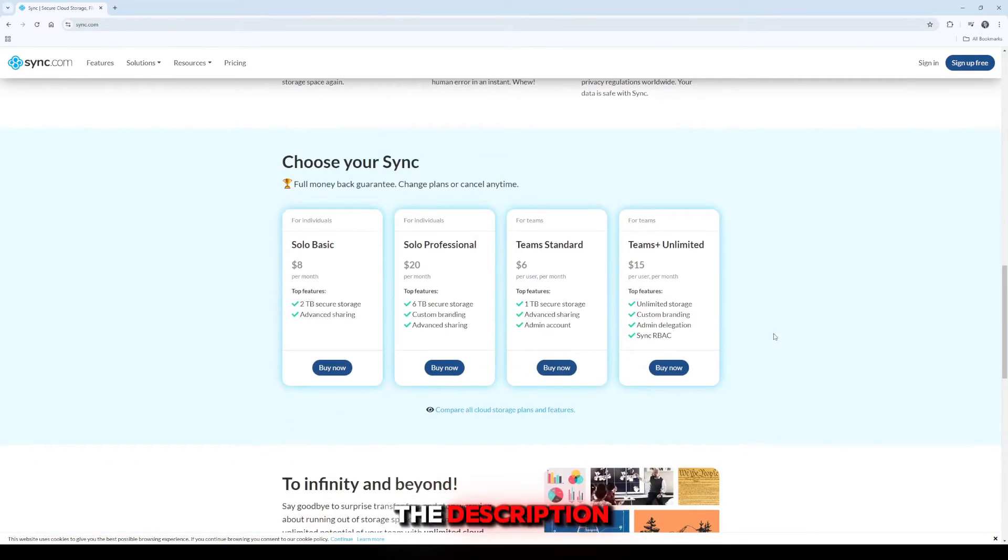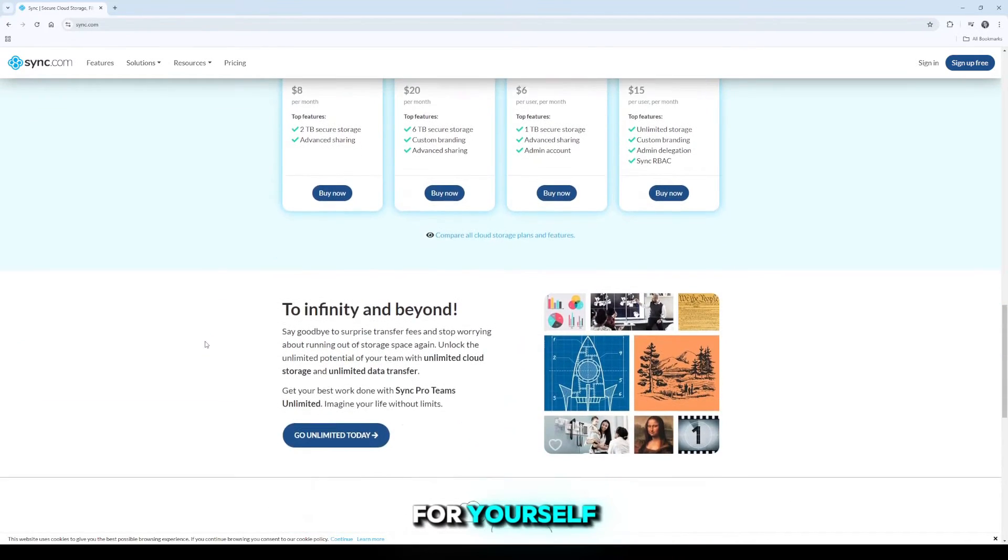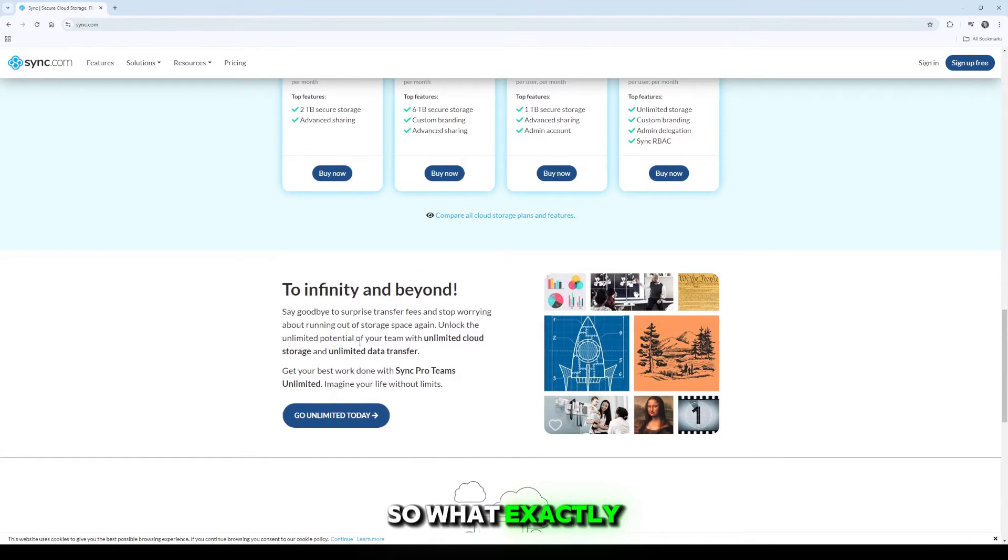First off, check the description below for links to the product if you want to try it out for yourself. So what exactly is Sync.com?